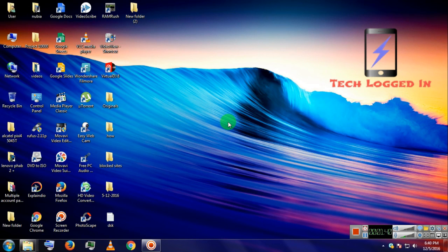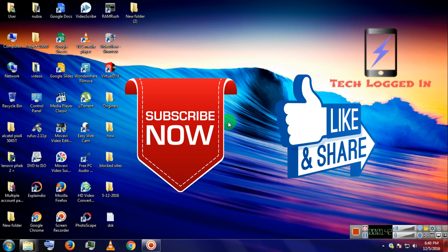So friends, if you like this video, hit the like button and don't forget to subscribe our channel for more such videos.